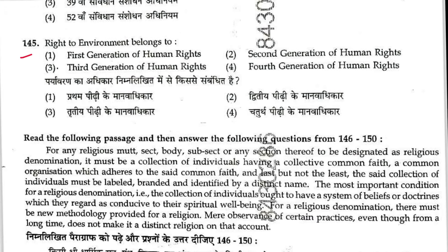Question 145: The right to environment belongs to which generation of human rights? This is a third generation human right. Answer is 3. Note that the paragraph provided has no relevancy to these five questions — you cannot answer questions 141–145 from the paragraph.